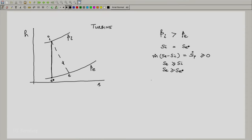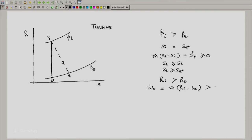In this case, the inlet enthalpy is higher than the exit enthalpy, so Hi is greater than He, which means W-dot-S equals m-dot times (Hi minus He) is a positive quantity. This is what we expect from a turbine — we are extracting work out of it; the system does work on the surroundings.